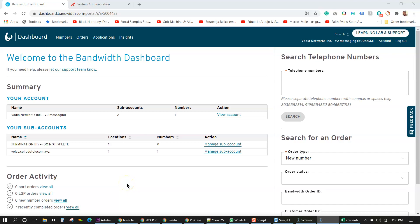Hey guys, Hamlet here from Vodia Networks. Today I'm going to show you how to SMS on the Vodia PBX by using bandwidth version 2 SMS.